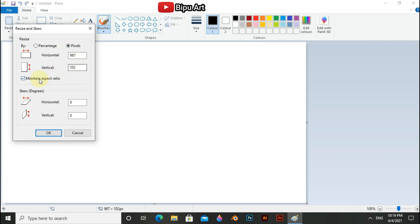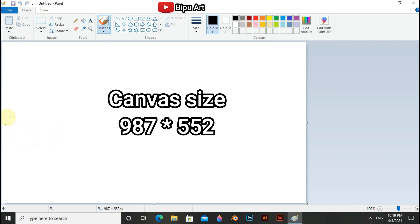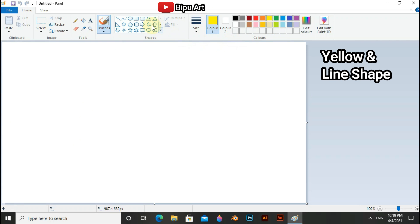As always, first go to the resize and set the canvas size as 97 x 522 pixels. And now select yellow color from the color section and line shape from the shape section.